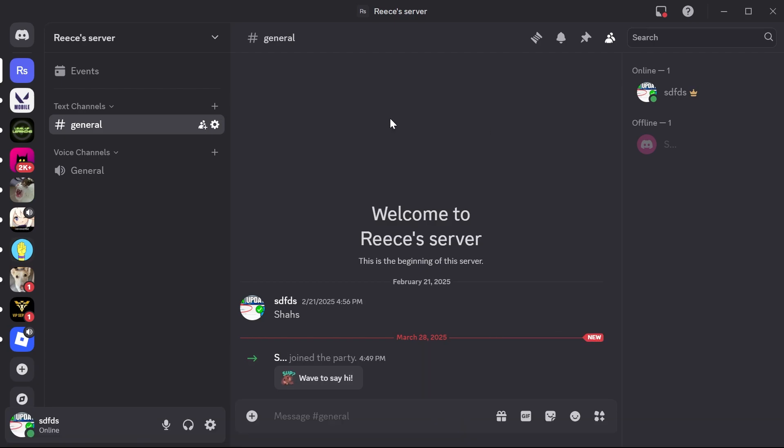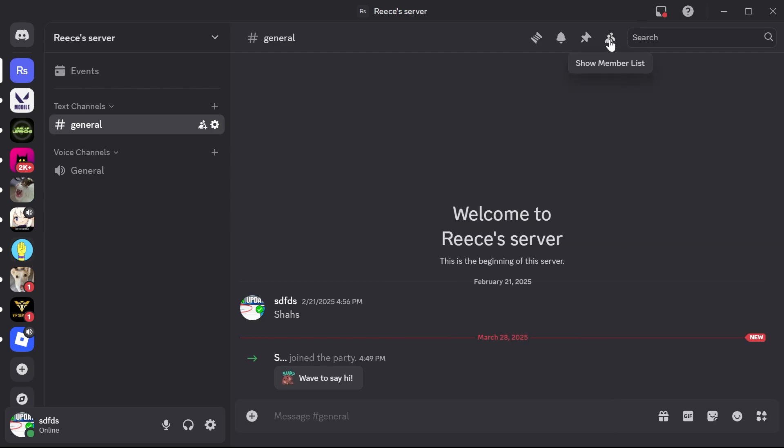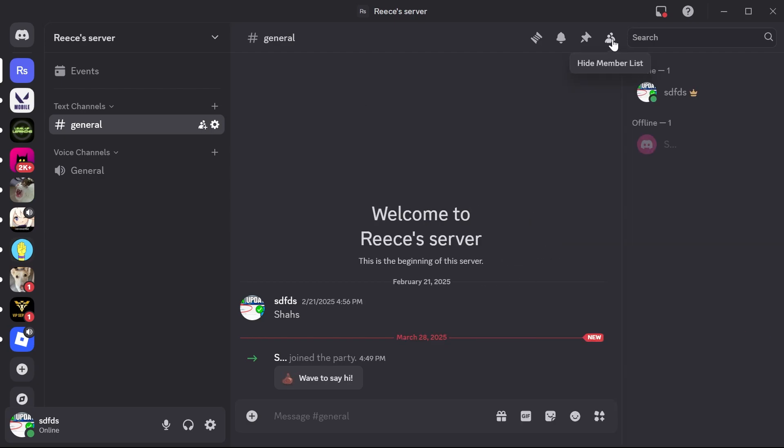The first step is to open up the Discord application and then click on the server that you want to transfer. The first thing you want to do is make sure you're actually the owner of this server, and you can do that by clicking on the member list in the right-hand navigation. If you are the owner of this server, then you should see a crown symbol by your username.